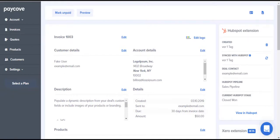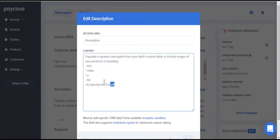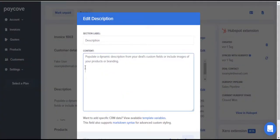To begin my if statement, I'd start with a bracket, followed by a percent sign, and the word IF. Following IF, I'd use the value for the organization name and set it equal to Pay Cove Inc. in small quotes, and end that with another percent sign.